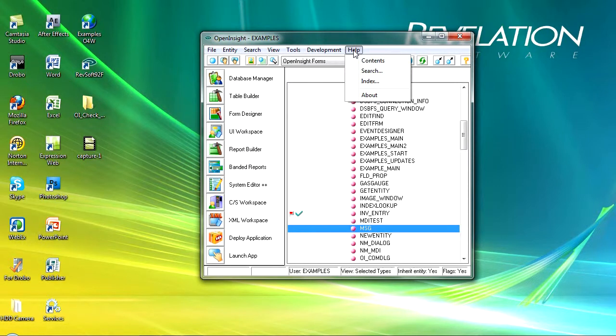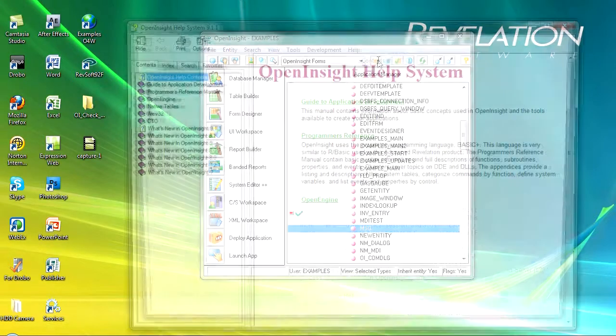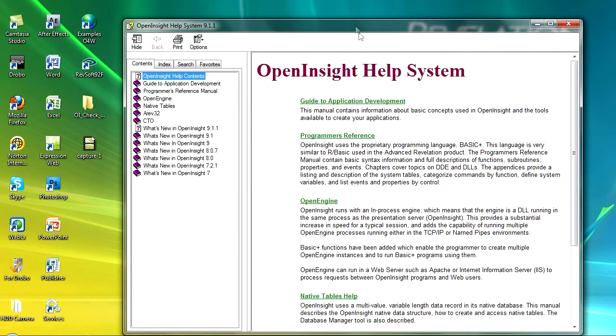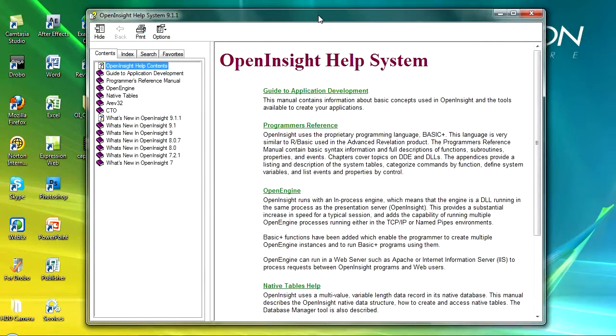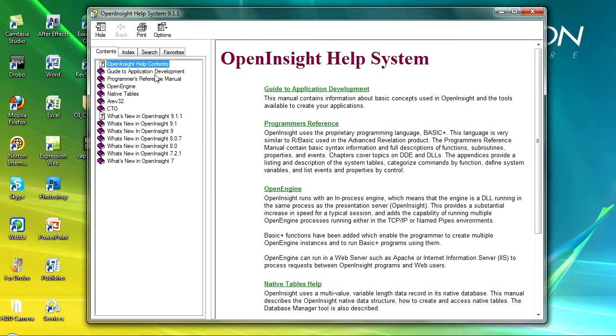The last menu is the help menu. Now the help system in Open Insight is fantastic. We just go to the contents and in here you have access to all of the help system within Open Insight. There are additional resources on the works area like the forms, but this is one of the first places to look.